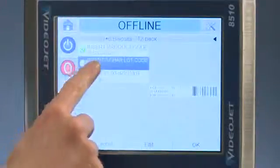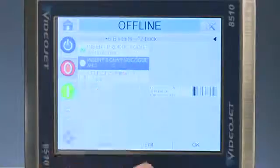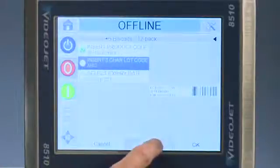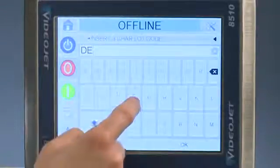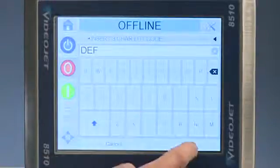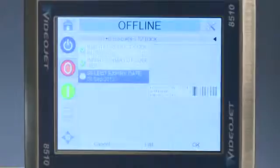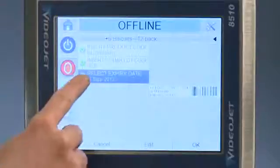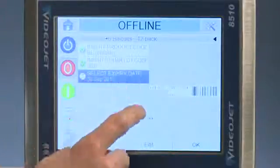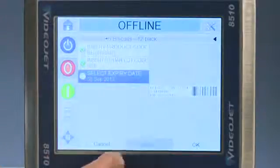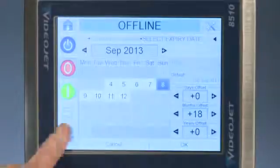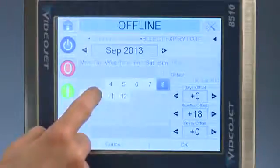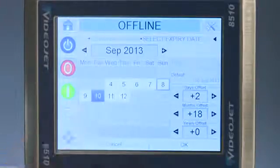The lot code can be changed on the controller using the full QWERTY keyboard. Finally, the expiration date can be selected from the calendar on the screen. Notice only certain dates are available for selection based on the criteria programmed by the user.